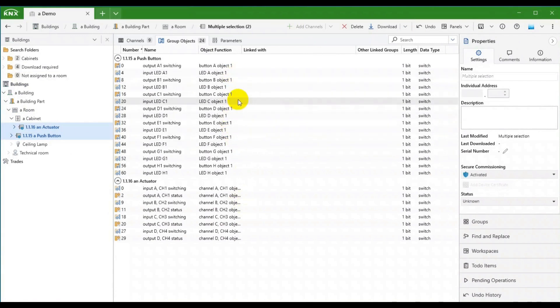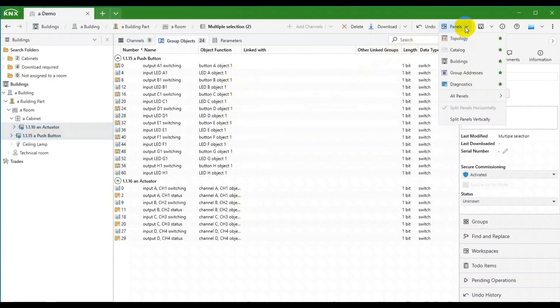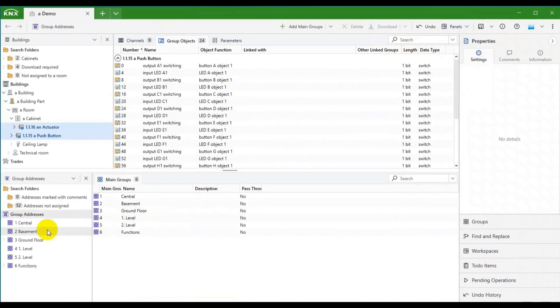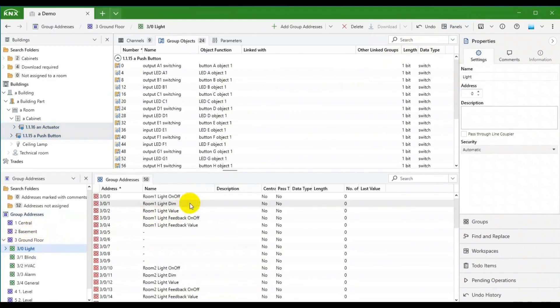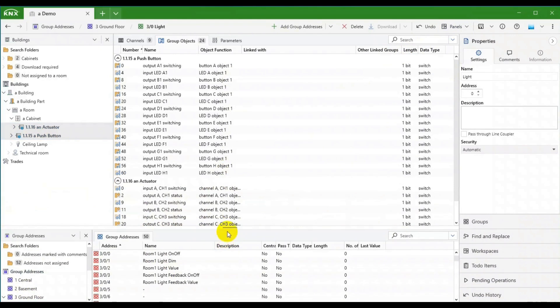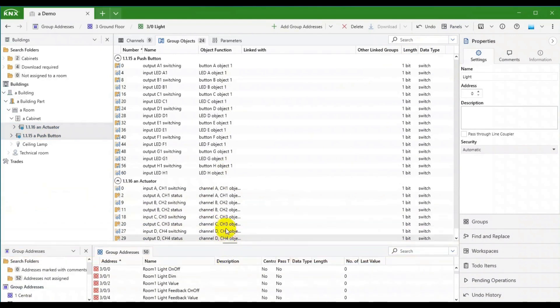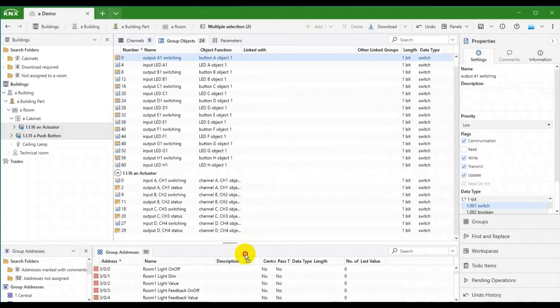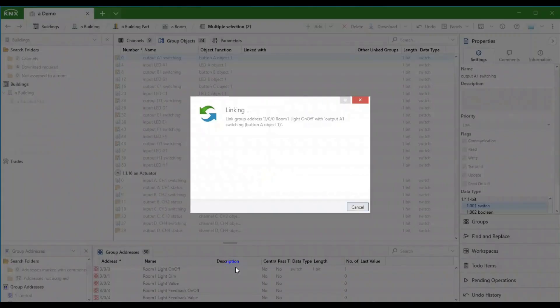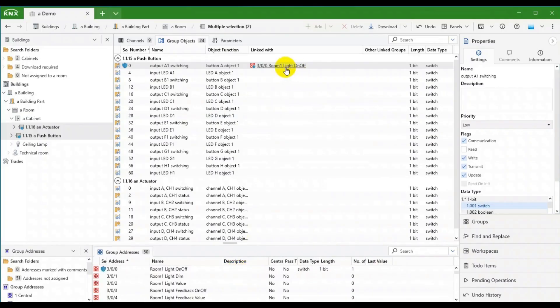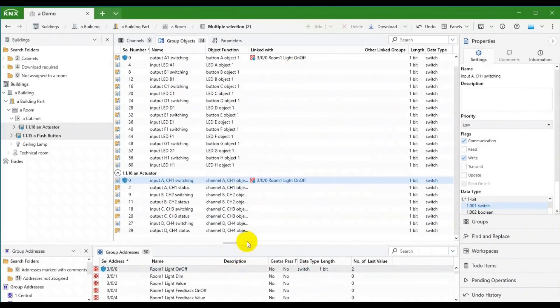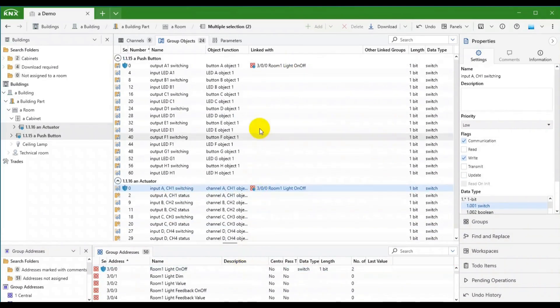One way of linking happens via the Groups panel, so let's open that as well. We will drag the group 300 to this object on the Push button. To complete this, we will also drag the group to this object of the Actuator.